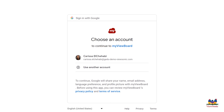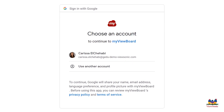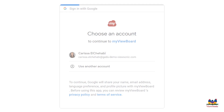If you are using single sign-on, make sure you remember to touch your work account if you're using a Google account, or the Microsoft work account if you're using a OneDrive account.